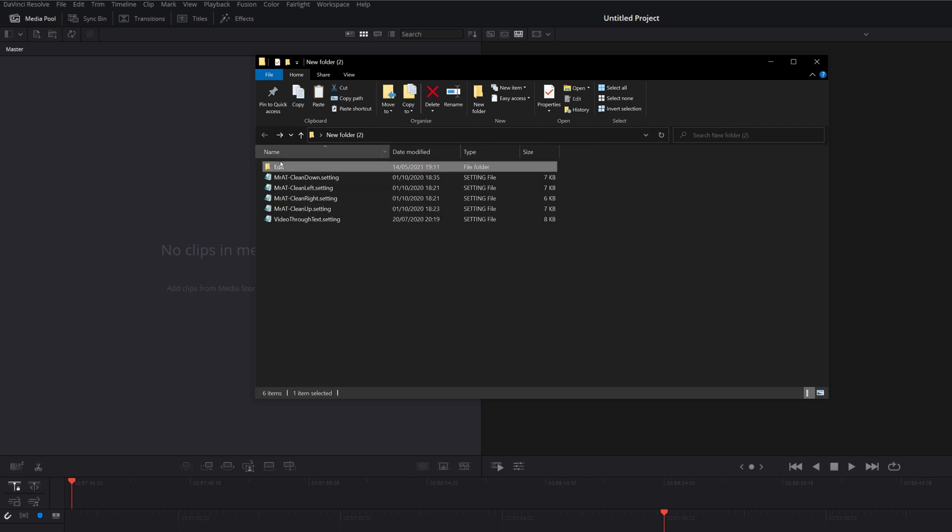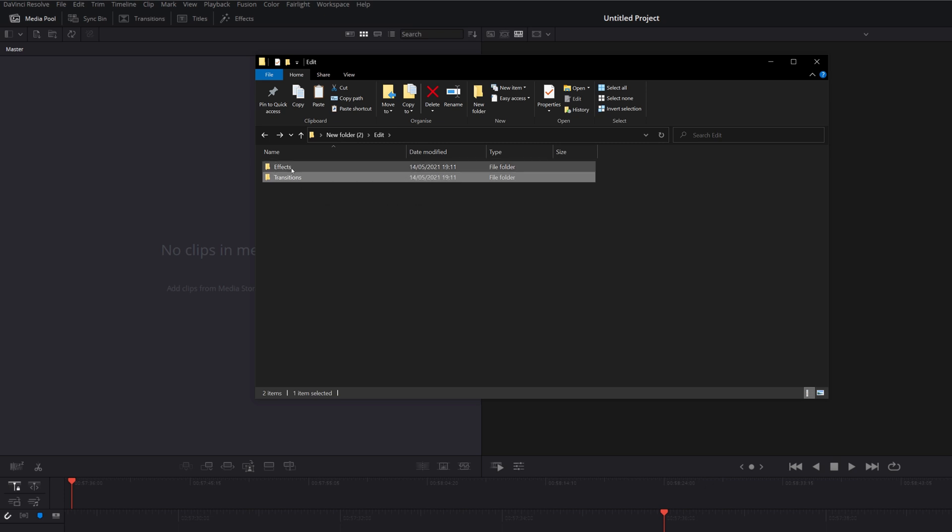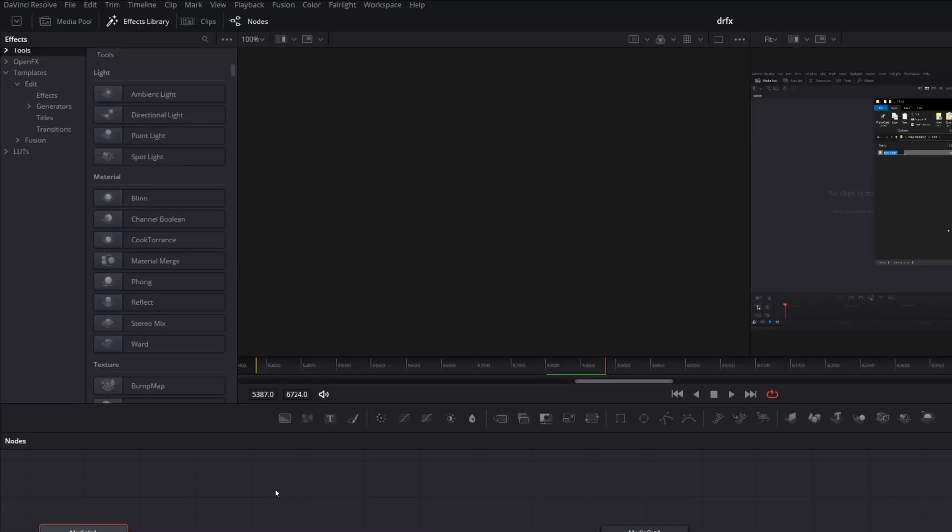So we've got Edit, our subdirectories, effects, transitions, generators, titles, that sort of thing. And then within there, we've got our .settings files.